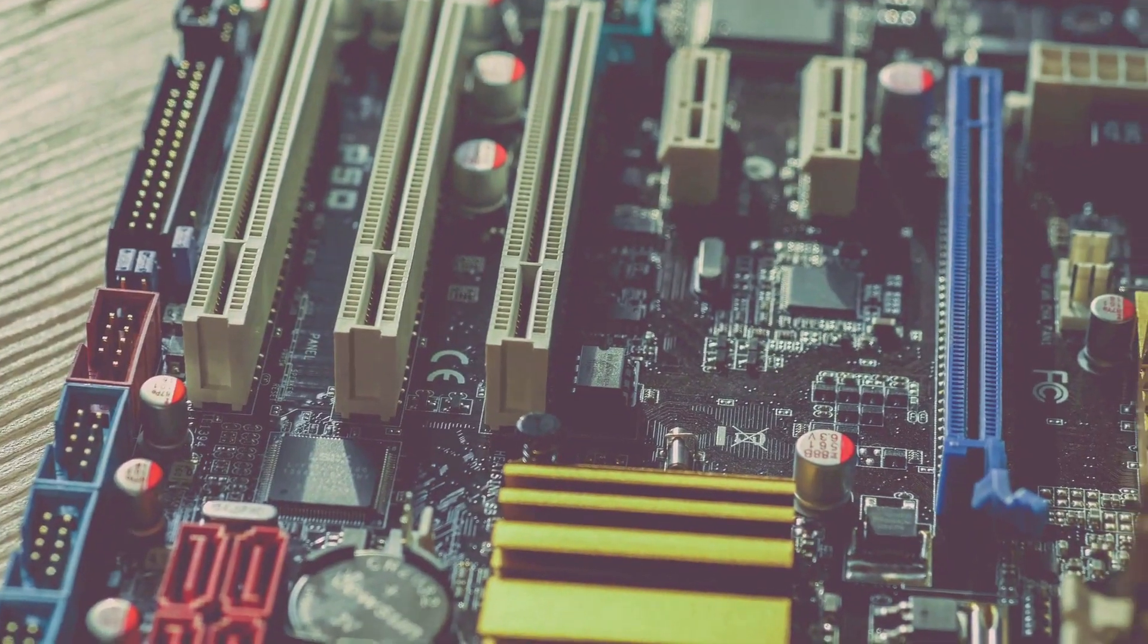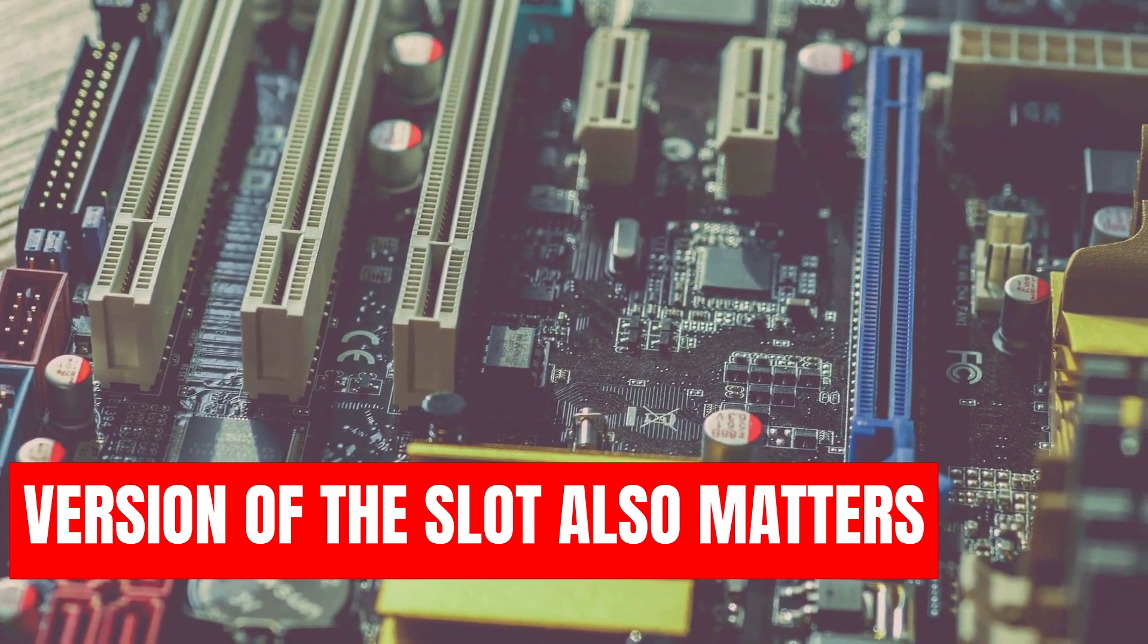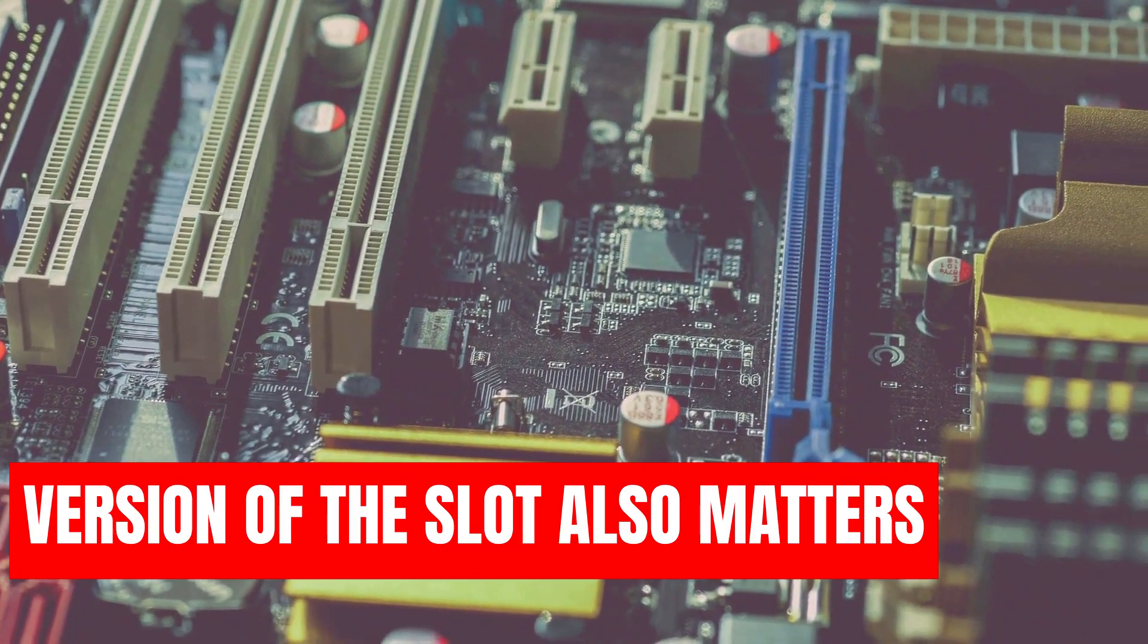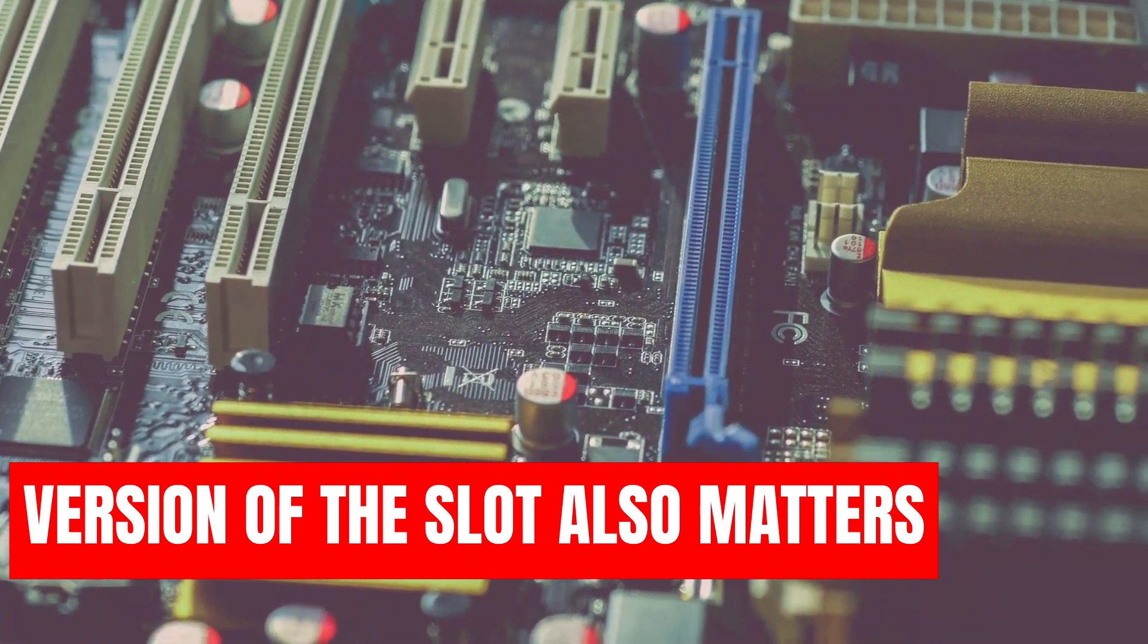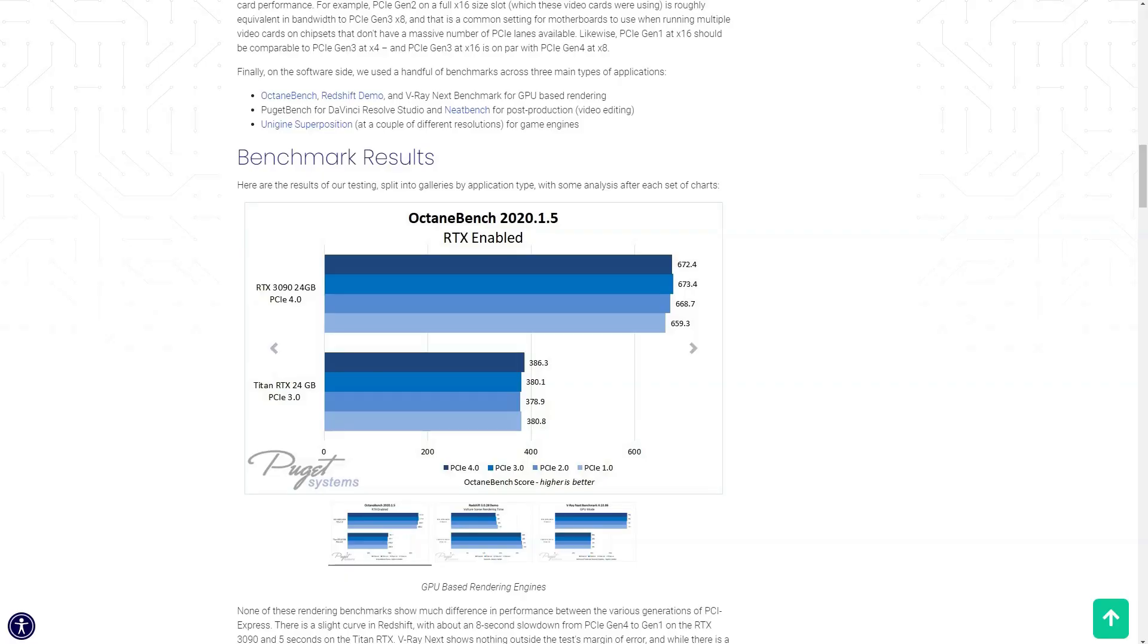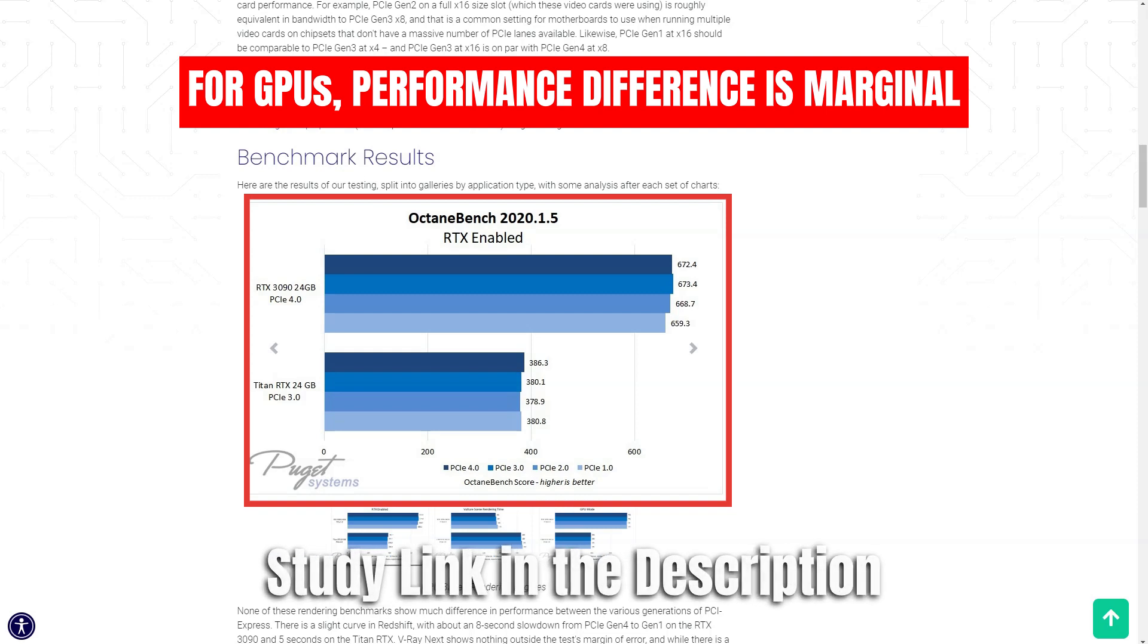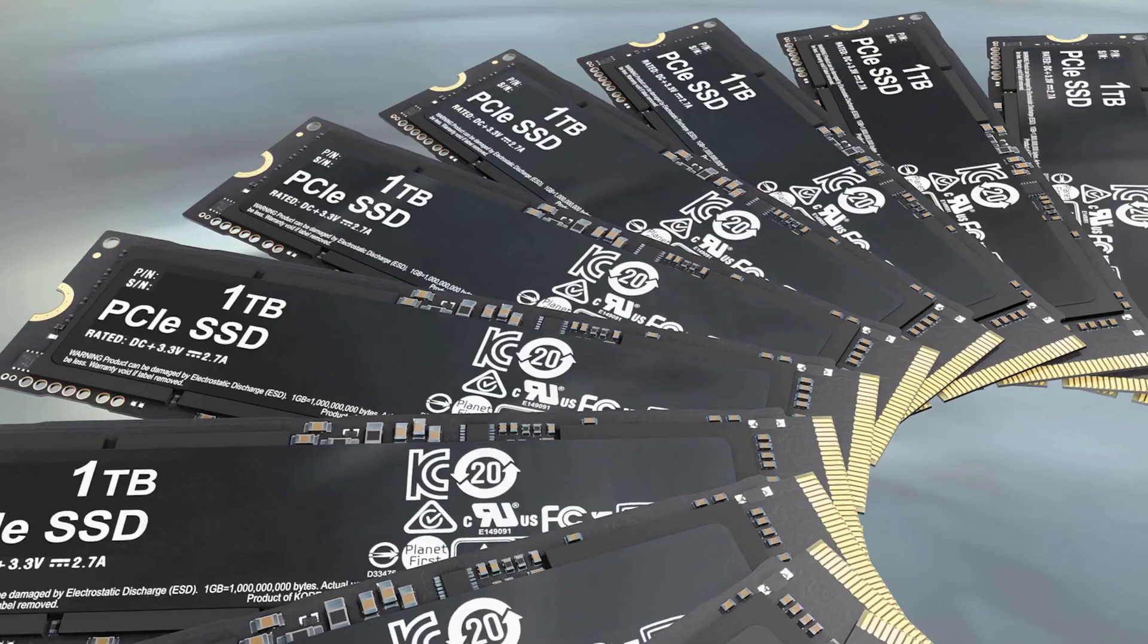In addition to that, the PCIe slot version also matters when installing a graphics card or an SSD. When you install a PCIe Gen 4 graphics card into a PCIe 3.0 slot, you will see a very marginal performance difference. Puget Systems has actually done a very comprehensive study on how much of an impact this has on the graphics card. You can read through the entire study here, but the conclusion here is that the difference in performance is only marginal.